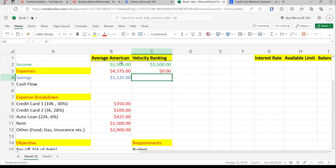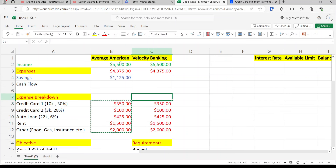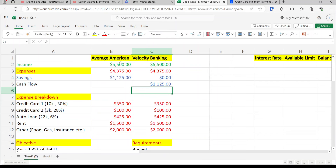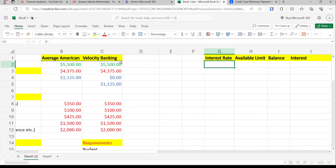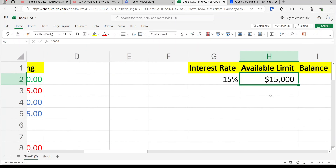For velocity banking, we copy most of this budget data. There's not going to be any savings — we're going to use our entire cash flow to pay off debt. What we do is go to the bank or credit union and ask for a line of credit. So I have a personal line of credit at a $15,000 limit.